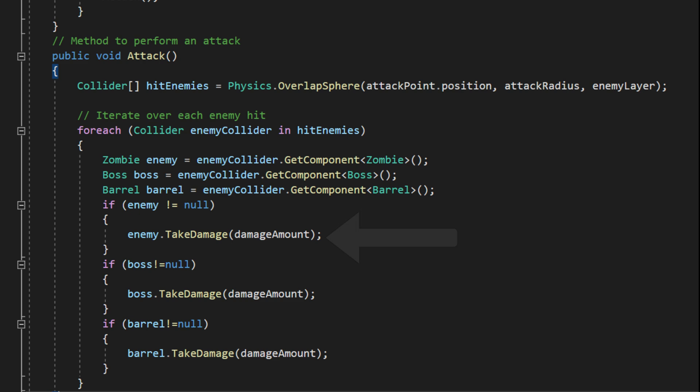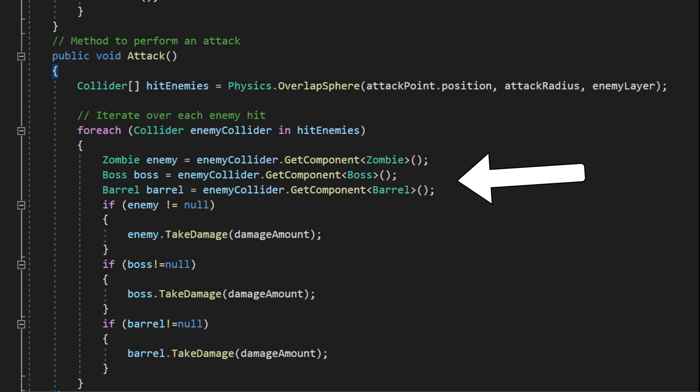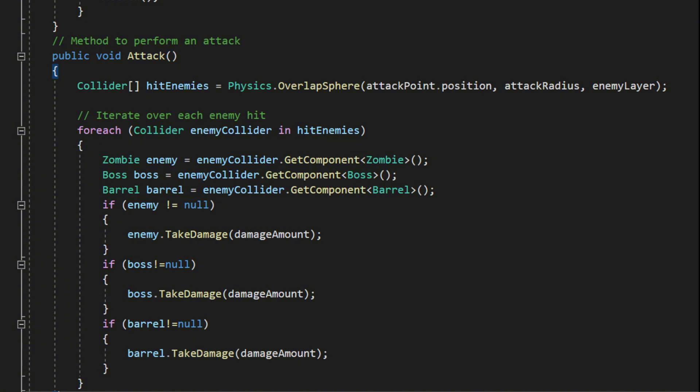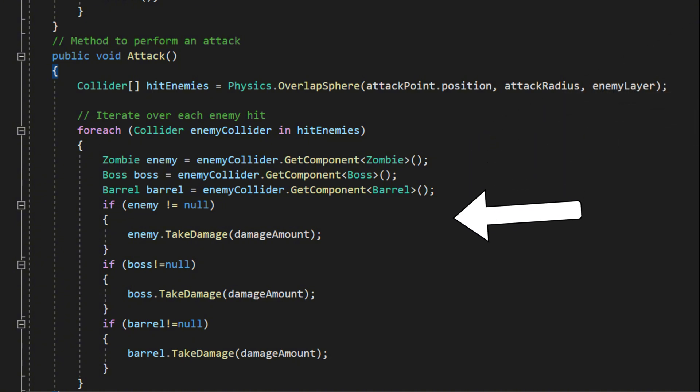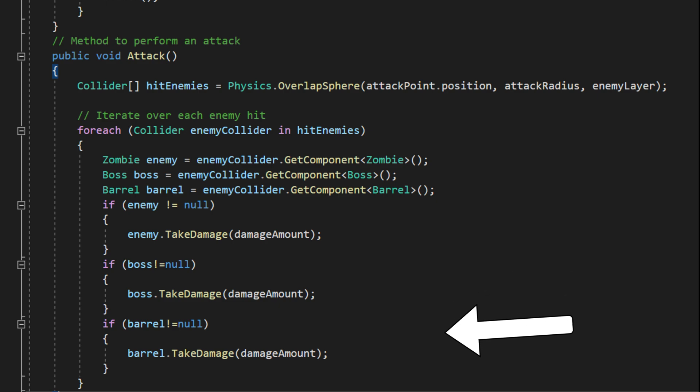However, this approach has a drawback. Currently, we only have three damageable objects, so it's manageable. But imagine if there were 30 or 40 types of objects—it would quickly become tedious and inefficient to manually check for each one and call its take damage function.